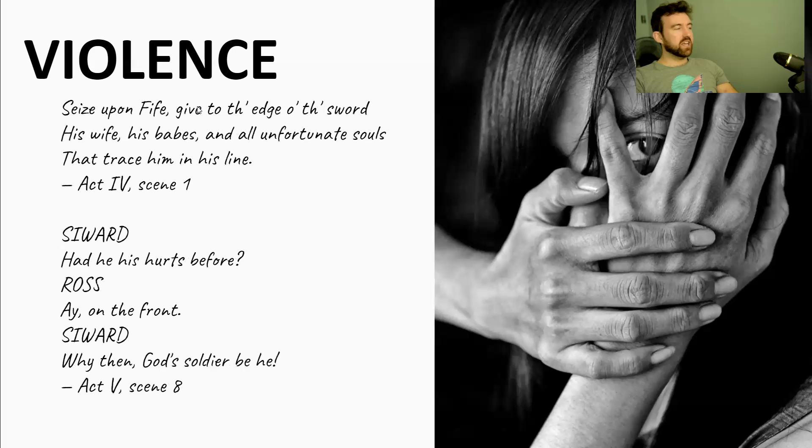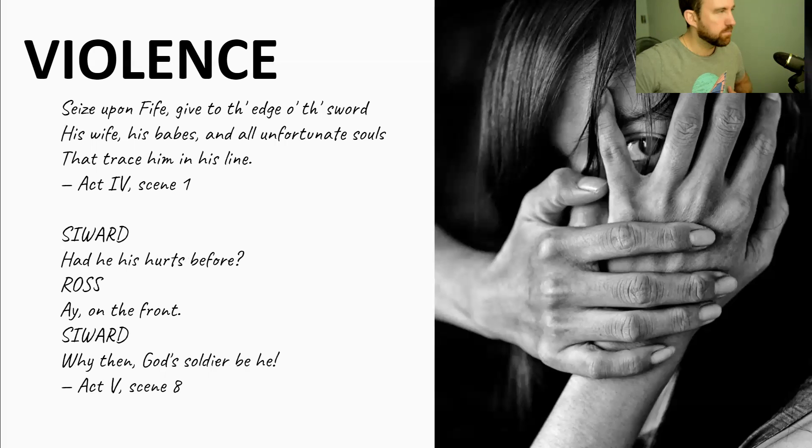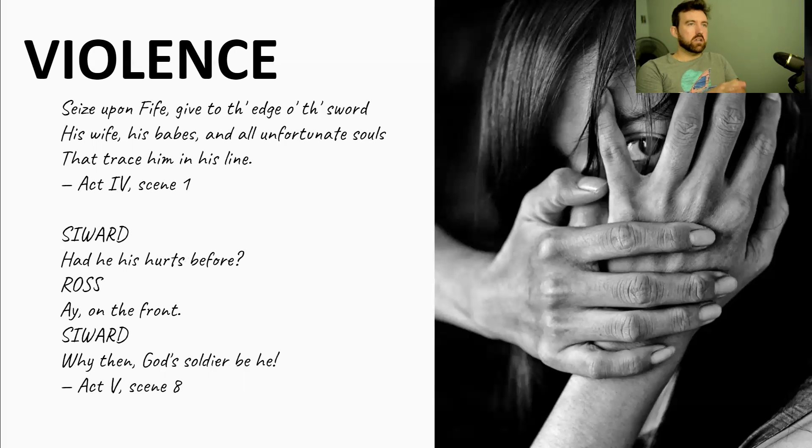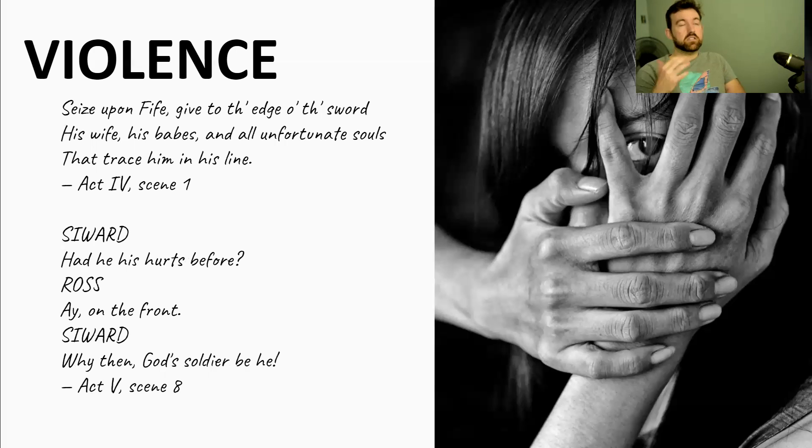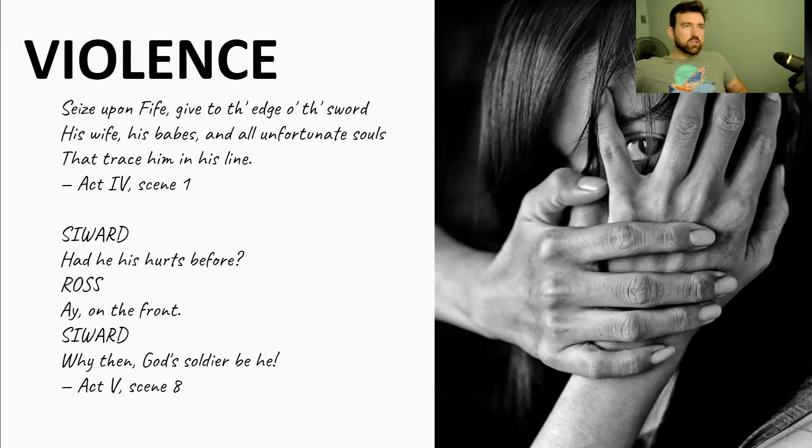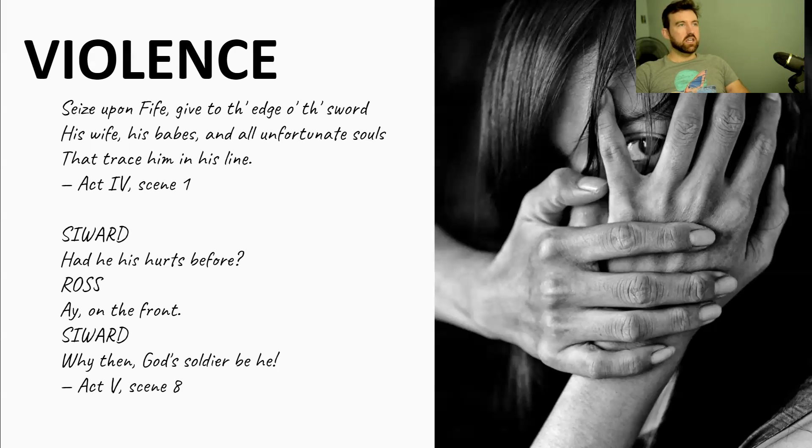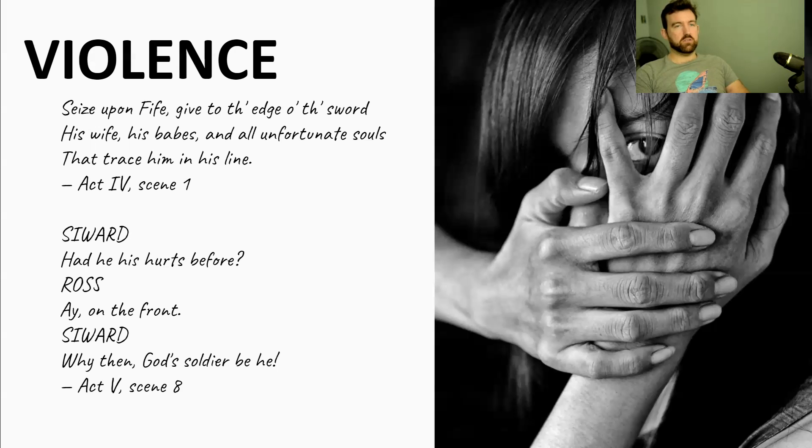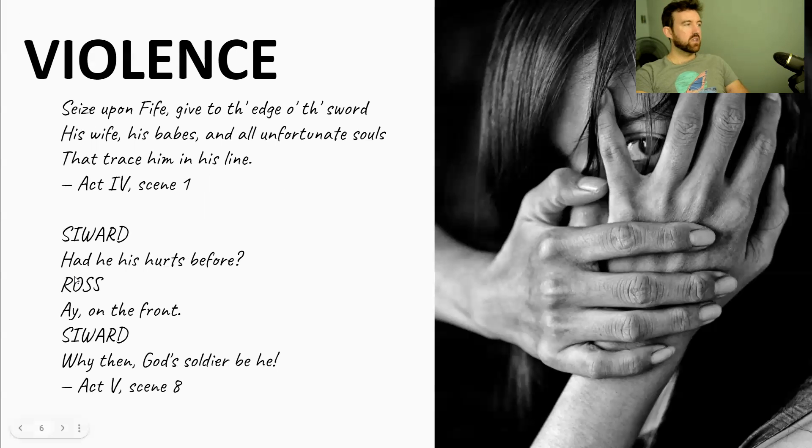This is one of the most upsetting quotes. Seize upon Fife, give to the edge of the sword his wife, his babes, and all unfortunate souls that trace him in his line. So this is Macbeth. And this is where the violence starts to get even more out of control. So you know, at the beginning, he kills Duncan under the cover of darkness. Then in act two, he also kills Banquo, but it's under the cover of darkness. But now in act four, he's literally giving orders to Lennox, to one of his thanes and saying, look, go and kill everyone in Macduff's line. He doesn't try and hide the violence. And he doesn't spare anyone. It's not just, you know, it's bad to kill anyone. Of course it is. But to kill a wife, an innocent wife and to kill children is like kind of the worst violence, the worst evil you can do. The most evil violence you can do. So the fact he has no shame in going and killing women and children, it's just so awful and terrible. The fact he wants to kill anyone, obviously, is awful and terrible, but that is particularly really, really disgusting.